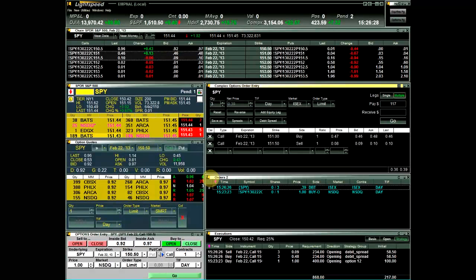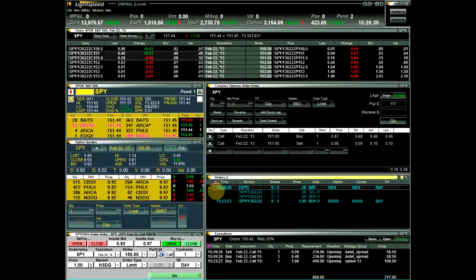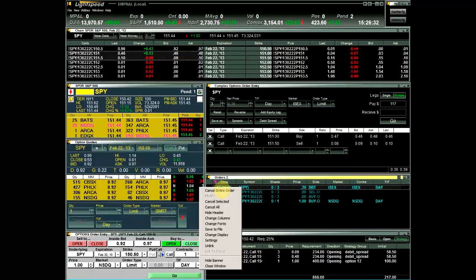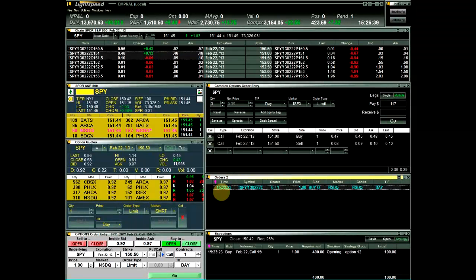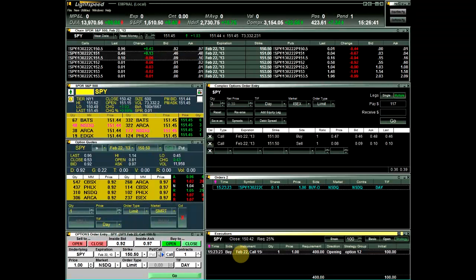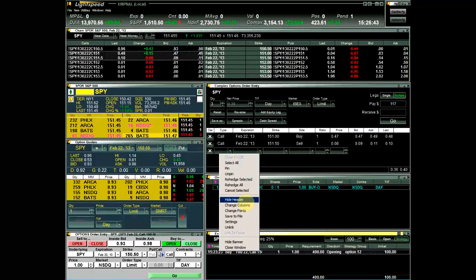To cancel orders, first select the order in the Orders window, right-click, and choose from one of the available cancel options. You can also cancel orders by selecting and right-clicking on an order in the Executions window and choosing Cancel Selected.